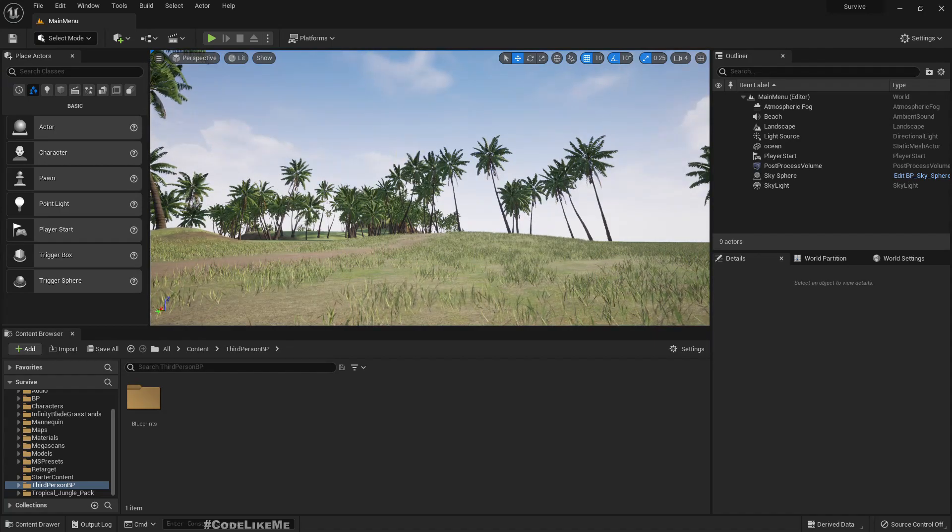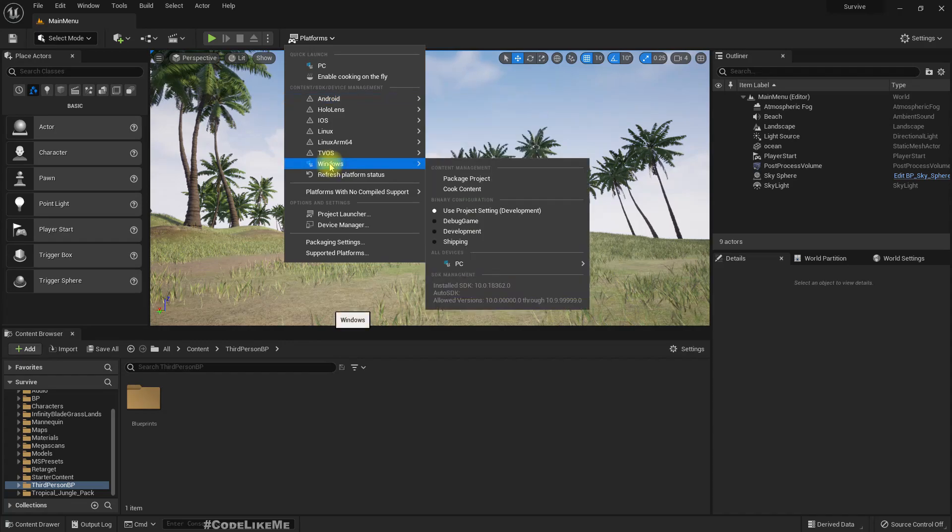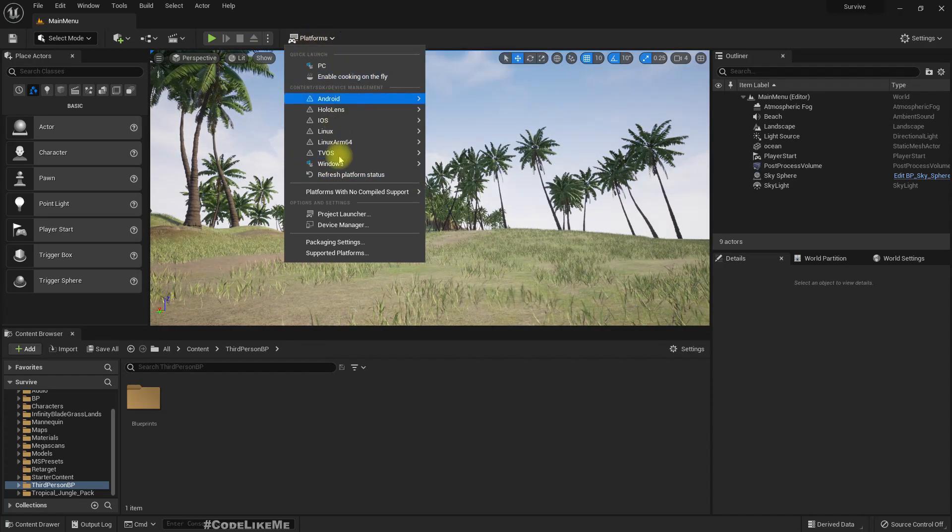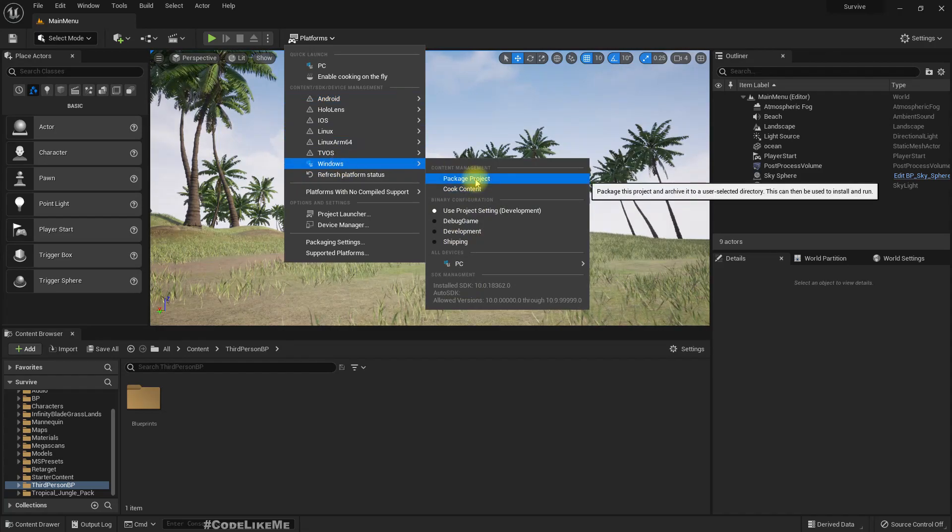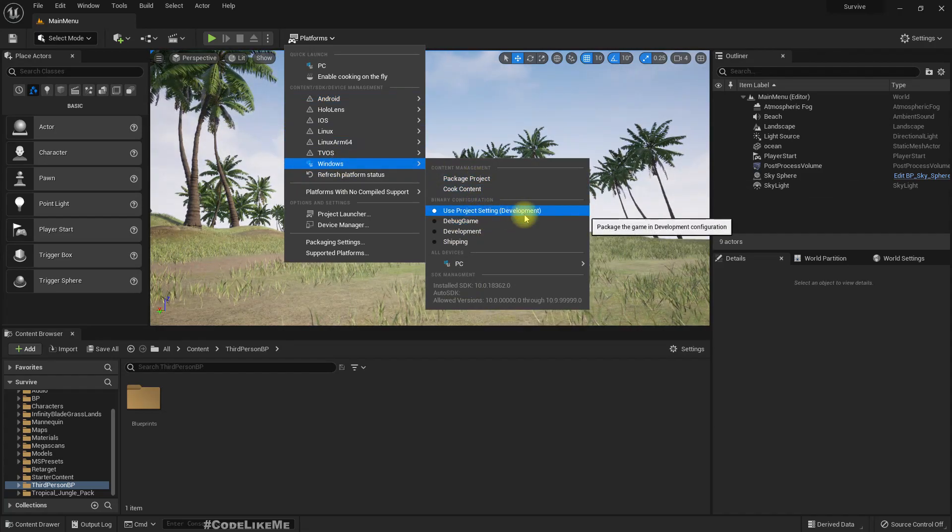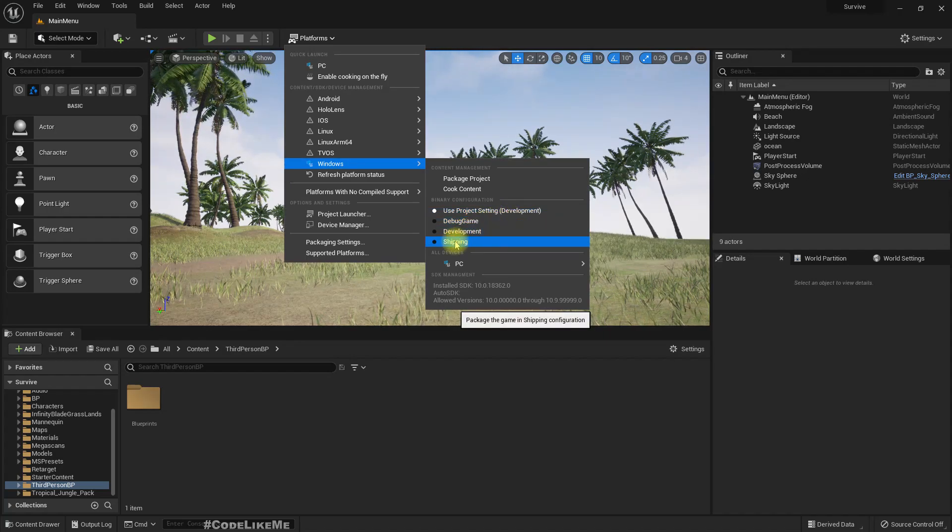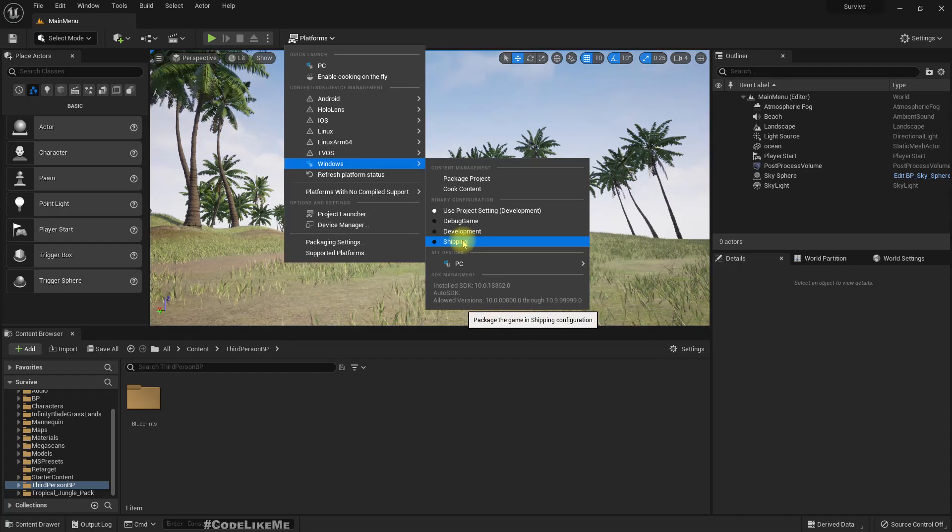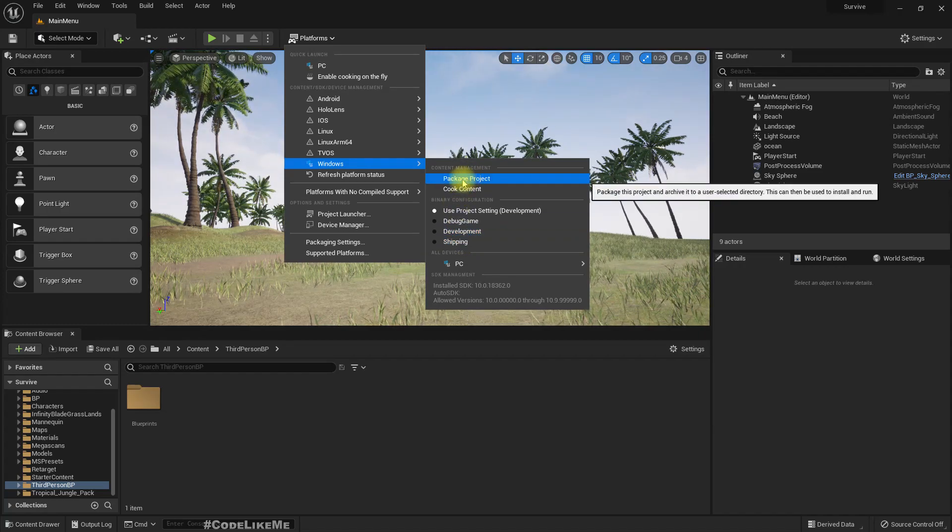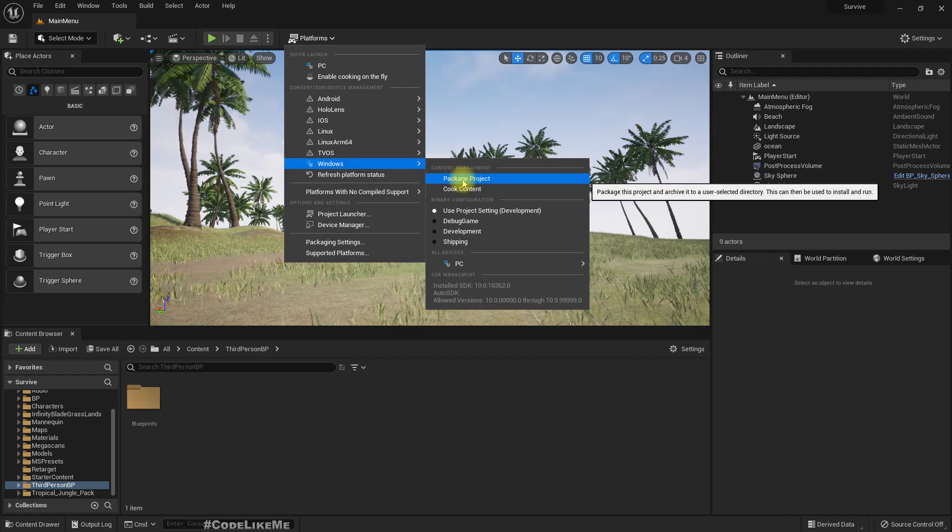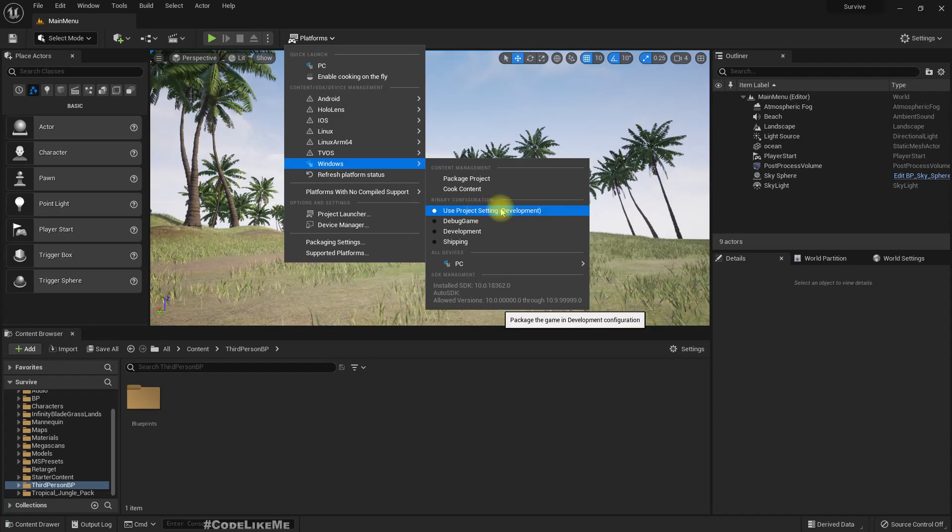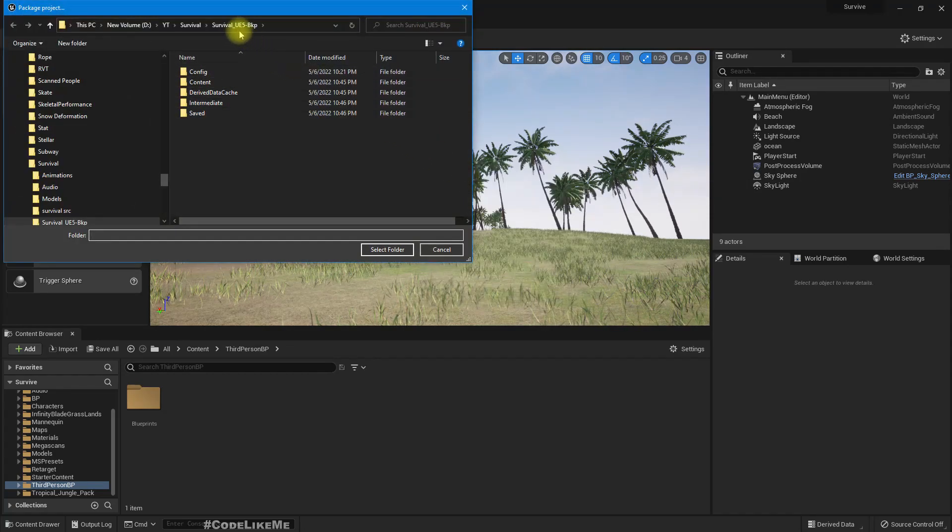Okay, so let's do the package and see what happens. Go to this button, select Windows. If you are going to distribute the game you should choose shipping, but at the moment this is still in the development phase so I choose the development setting. Package project.